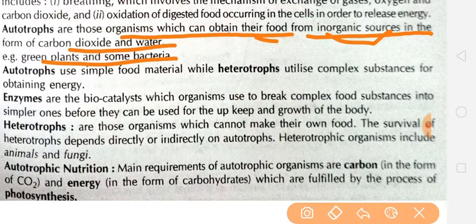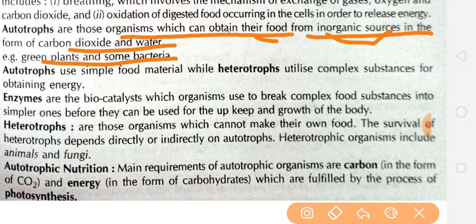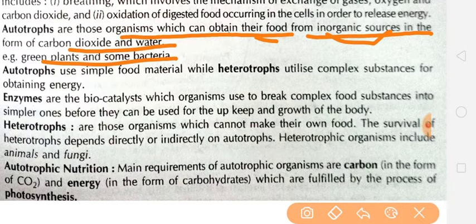Organic sources are those which involve living matter — like animals, fruits, and vegetables. Inorganic sources are gases and minerals. Autotrophs are organisms that prepare their own food with the help of carbon dioxide, water, and sunlight — for example, green plants and some bacteria.